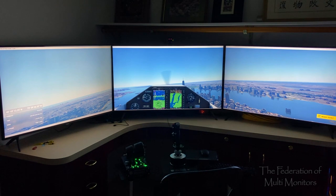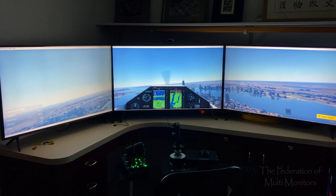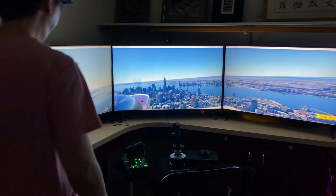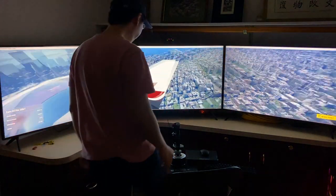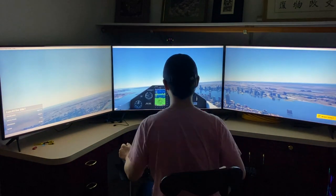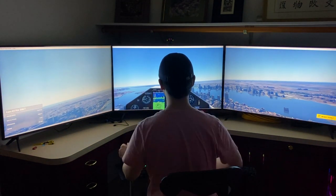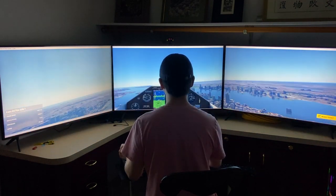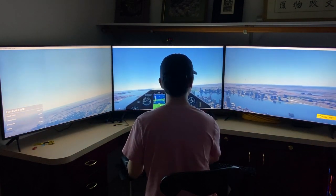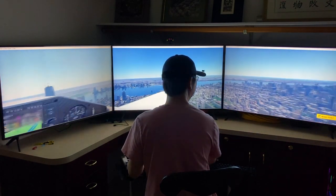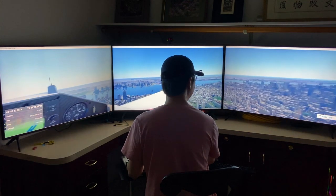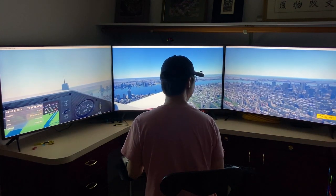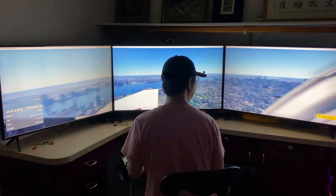I'm flying an Extra 330LT with a clear canopy so I can see everything around me. Here I'm flying around and above Manhattan, looking around and surveying the surroundings.